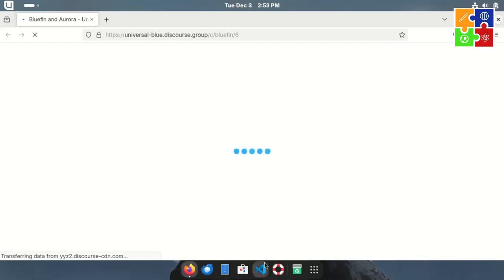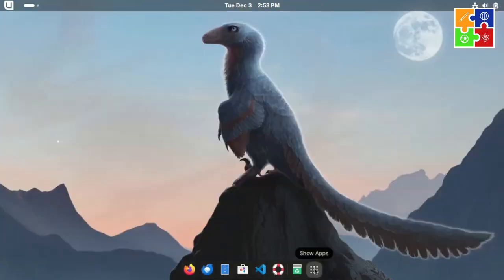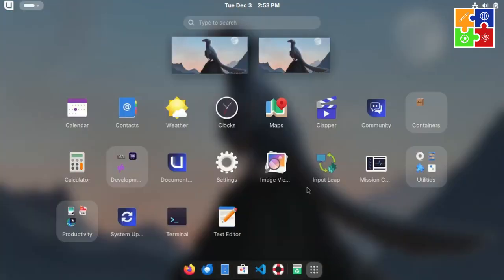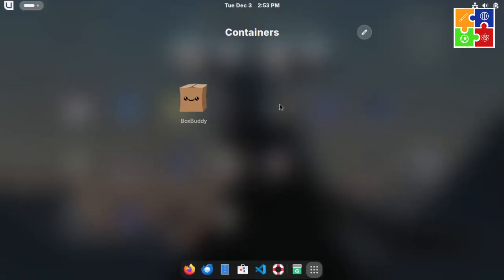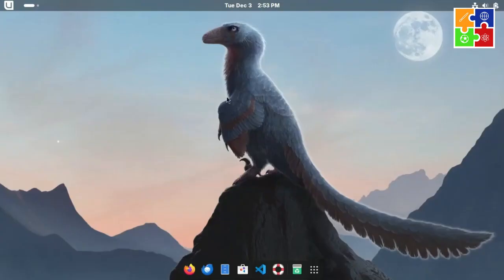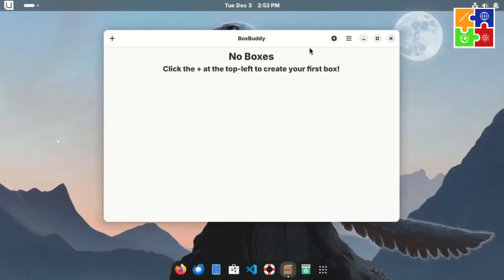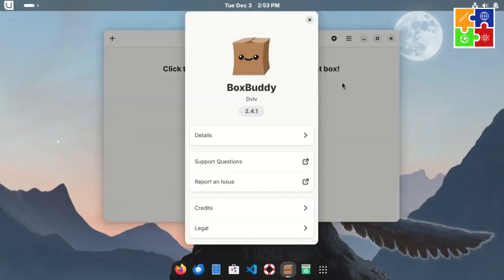Next, we have the Container Box Buddy menu, which is perfect for those already familiar with containers, or those eager to learn. It's labeled as a graphical manager for distro boxes.